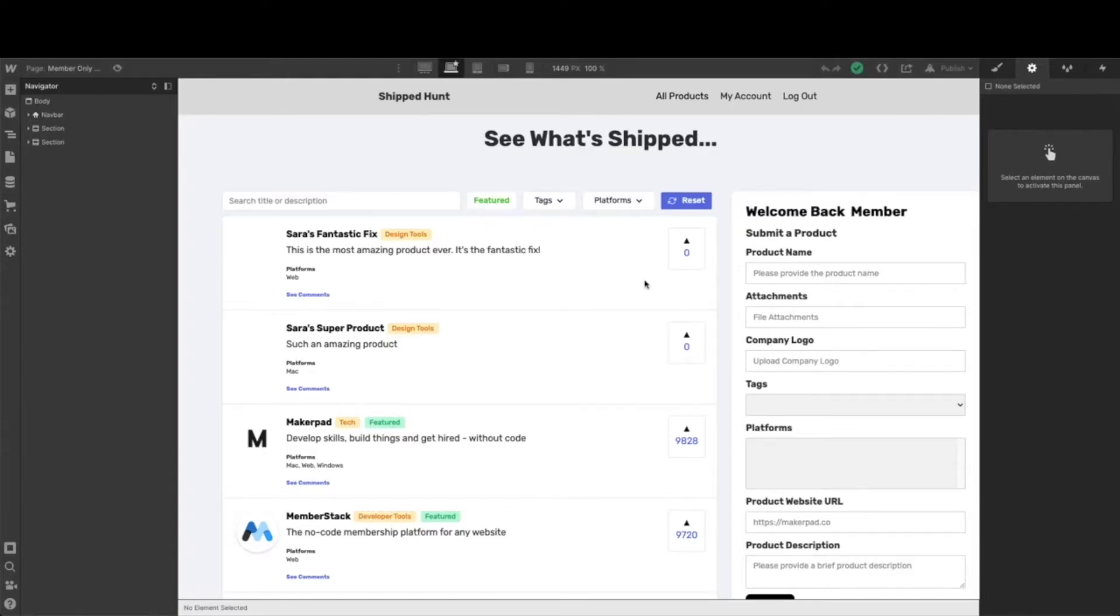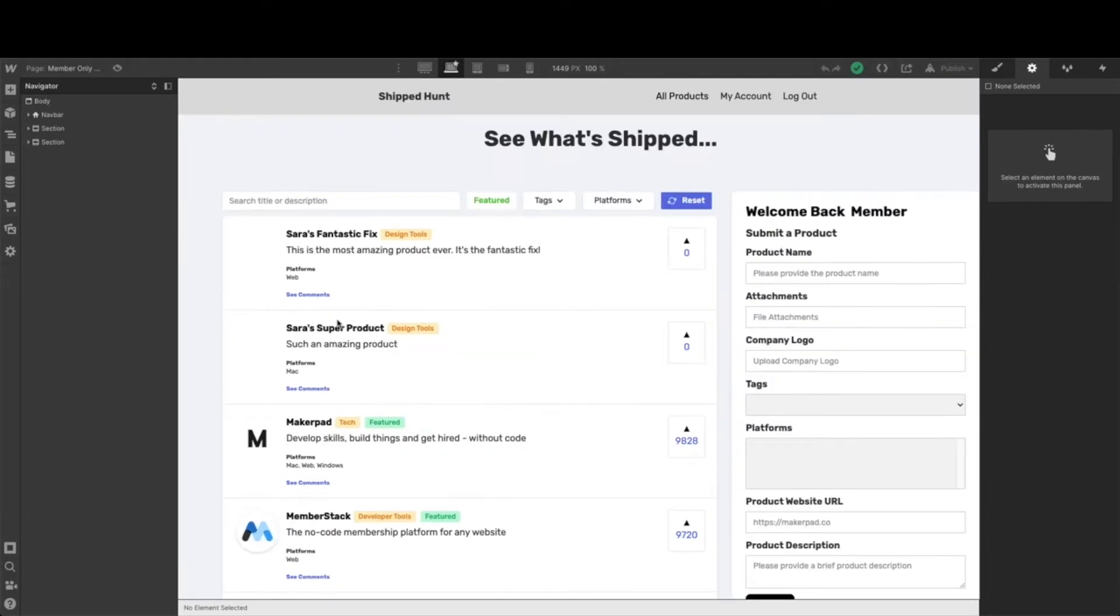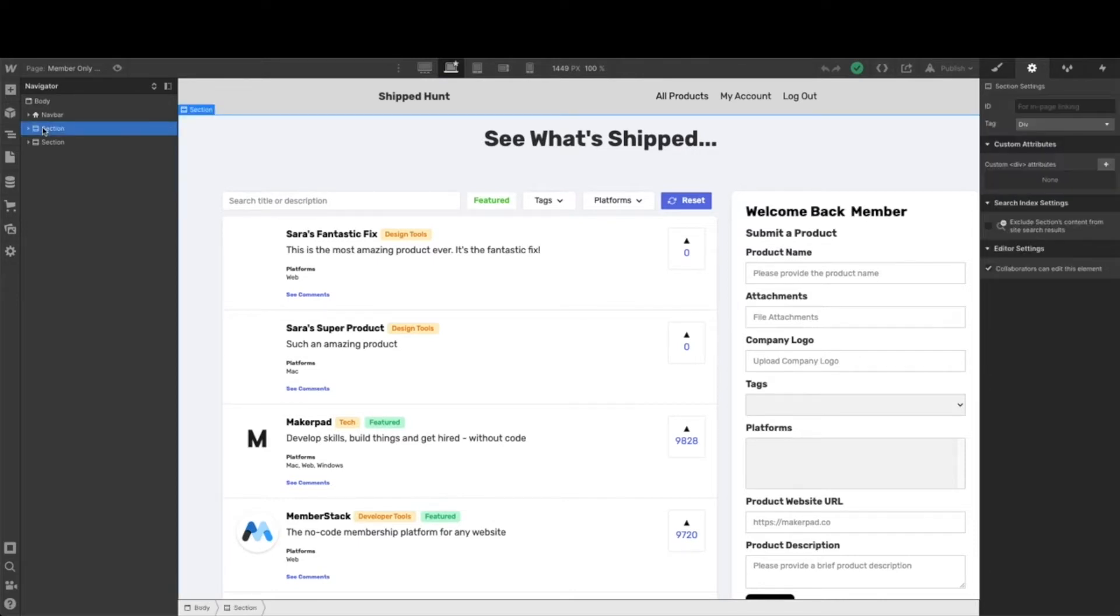We just finished setting up our whole member-only homepage and this is going to be a great starting point for our products template. Essentially the products template we just want to see on each individual product, but the easiest way to start is by actually copying this entire section into your products template.